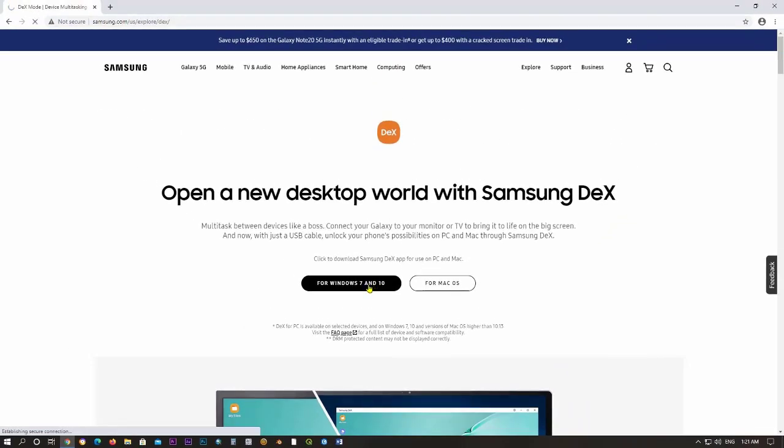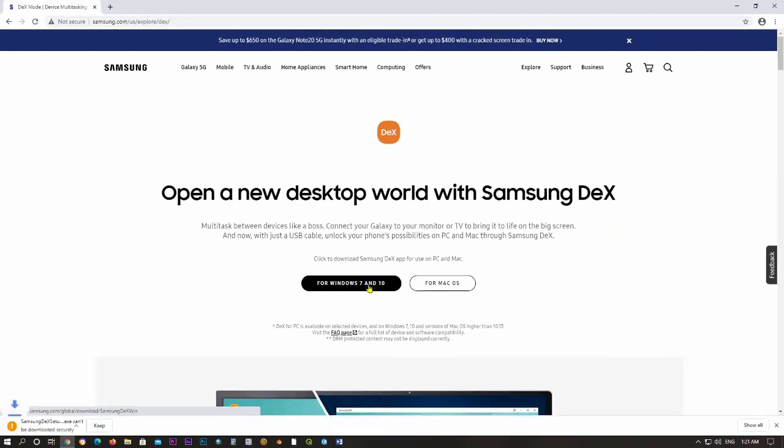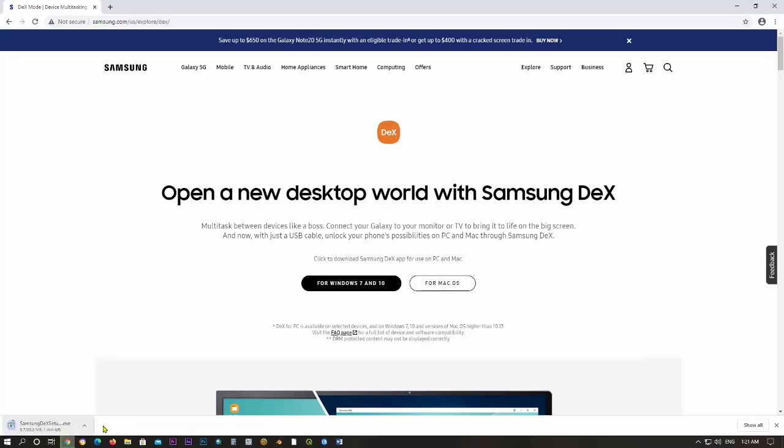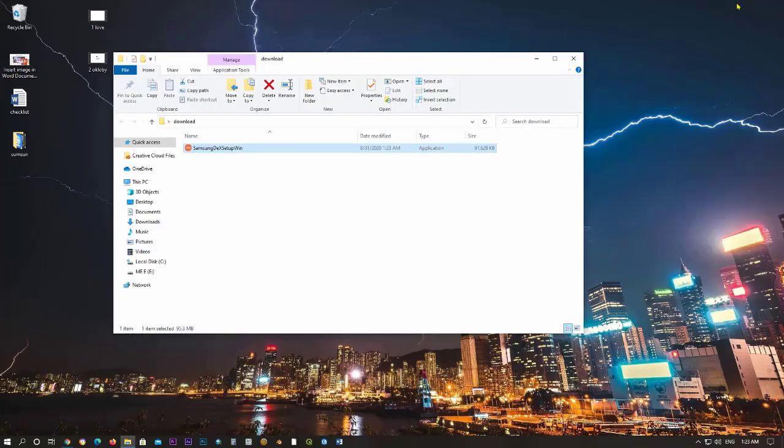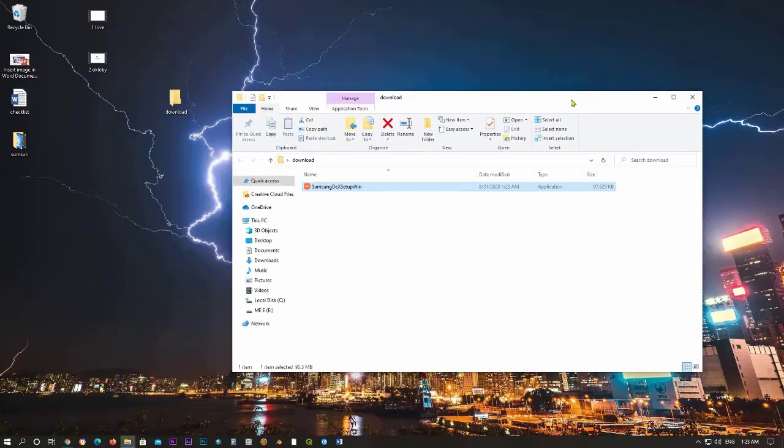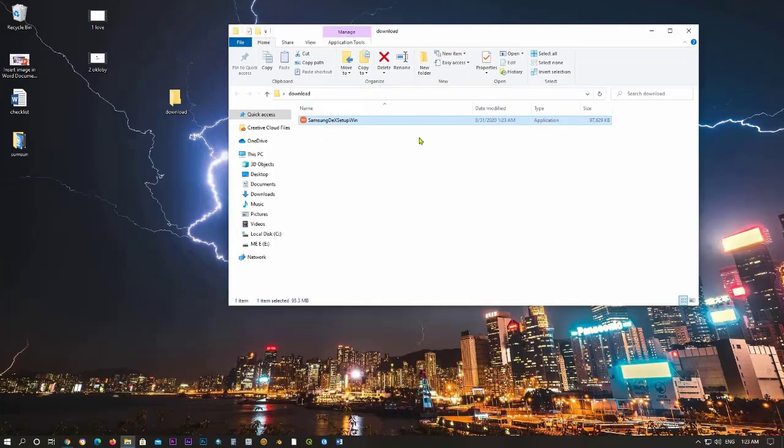I'm using Windows 10, so I click on Windows 7 and 10. If that message appears on your computer, click on keep. After downloading, go to the download folder, right-click on this application, then click on open.